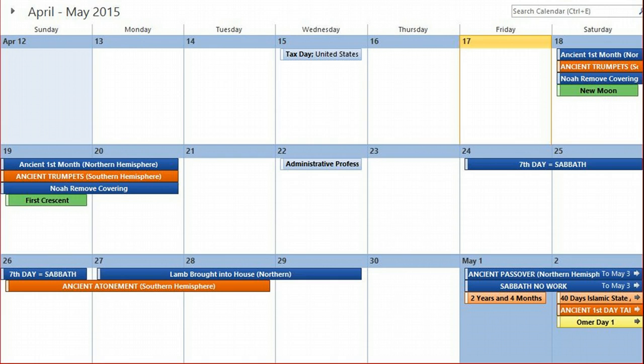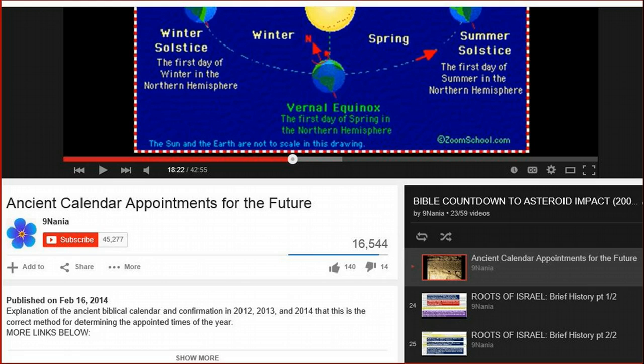For a more in-depth explanation of how the ancient appointed times work, you can watch the video here. It's called the Ancient Calendar, and it's also in the playlist Bible Countdown to the Asteroid.